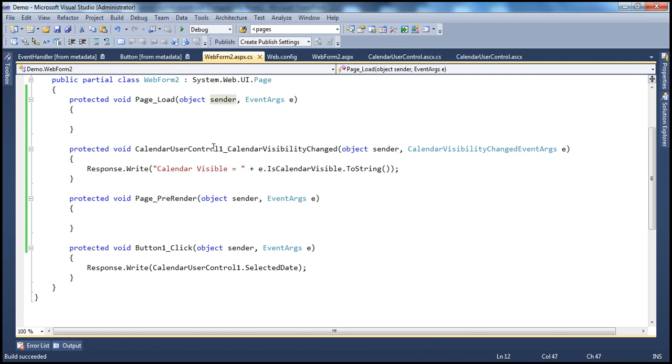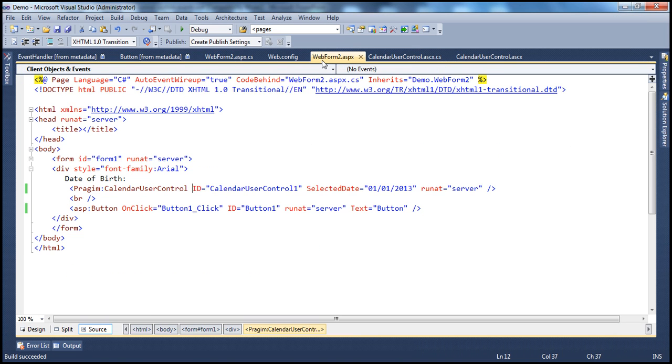But on the other hand, if there is an event handler method, that gets notified, and whatever you specified in that event handler method to be done, that will be done.